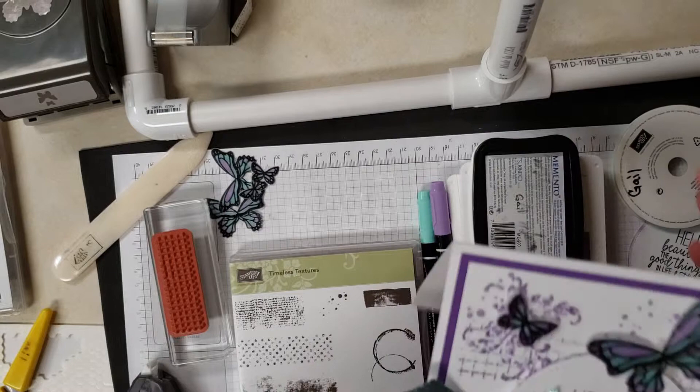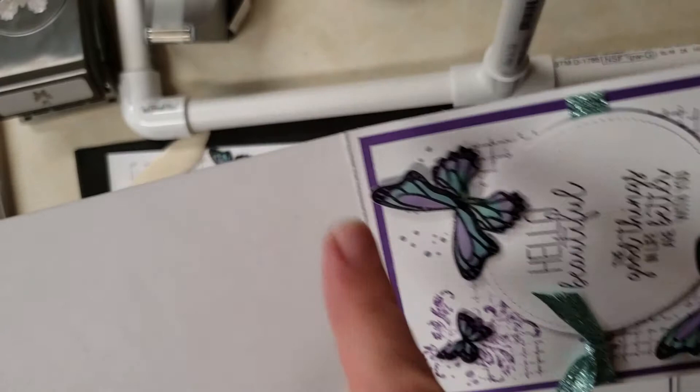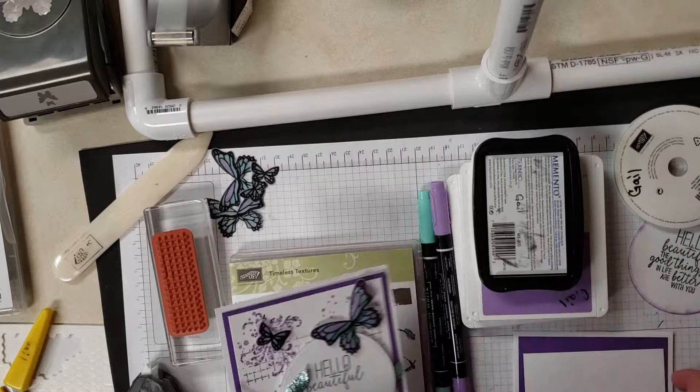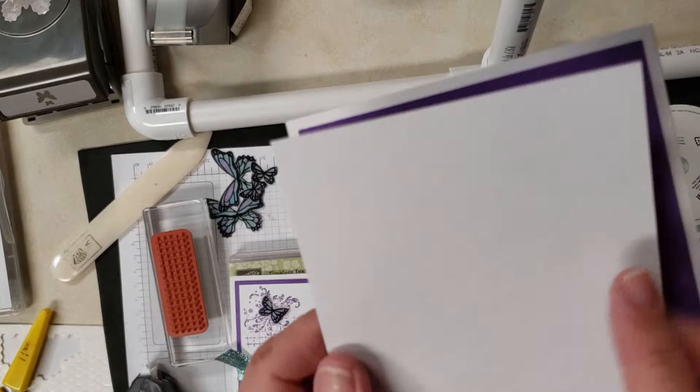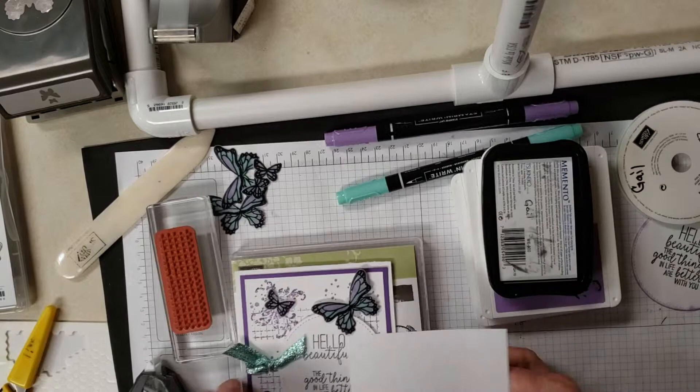Let me tell you how I made this. First of all, I took a piece of thick whisper white cardstock and it's 11 by 4.25 scored at 5.5. Then I took a piece of the gorgeous grape and this is 4 by 5.25 and I went ahead and adhered to the white card base.